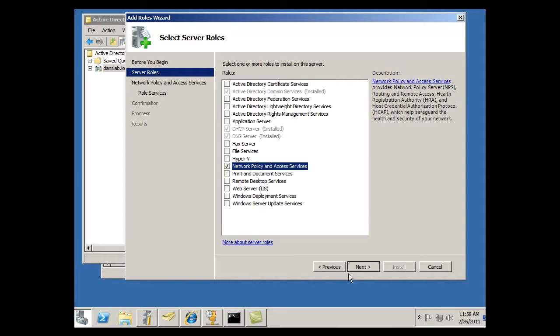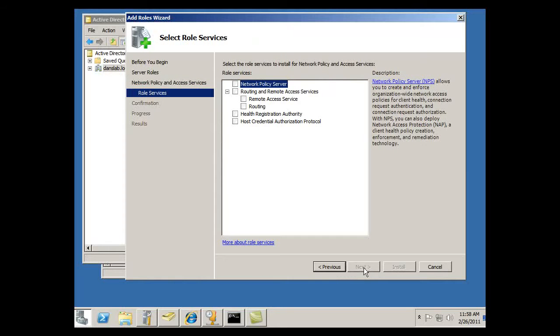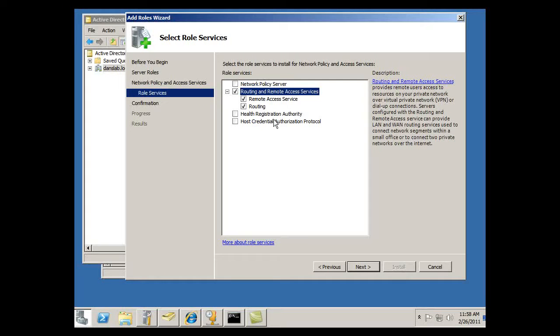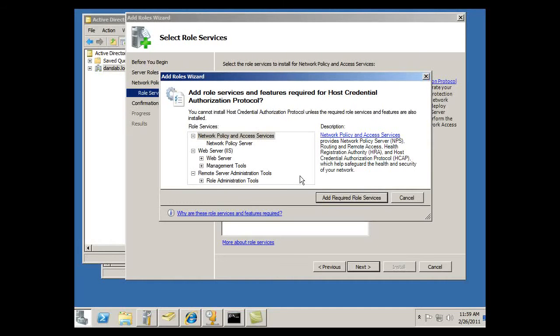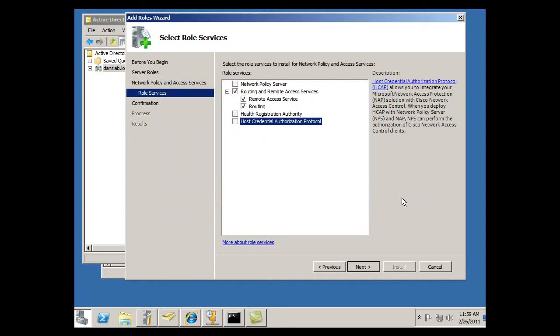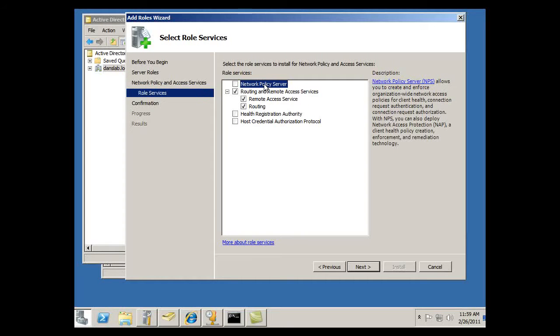So I'll click on that, hit Next, hit Next, and Roles Service. Select the Roles Services to install for Network Policy and Access Services. So I'm going to want Routing and Remote Access Services. Host Credential Authentication Protocol allows you to work with Cisco Network Access Control. That sounds cool so I'm just going to turn it on. No, no, no, it wants all that stuff so forget it. Yeah, no, that's no good. Health Registration validates certificate requests that contain health claims. I don't know about all that. Network Policy Server, I'm going to want that. So I'm going to select these and click Next.